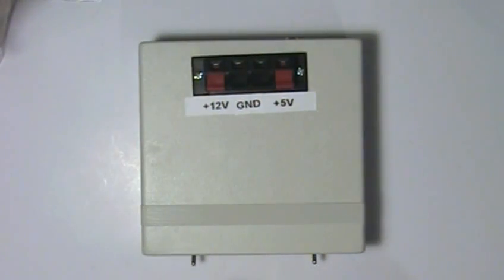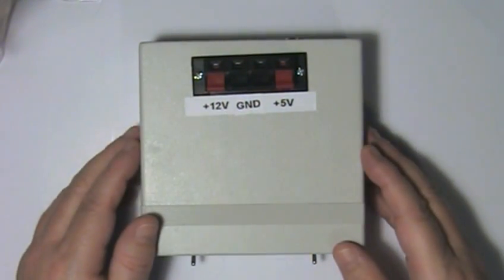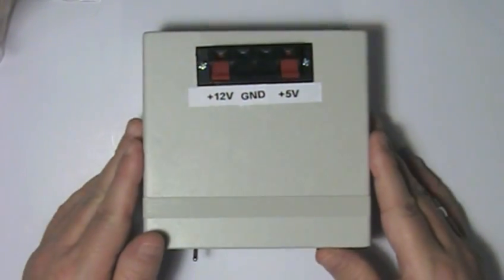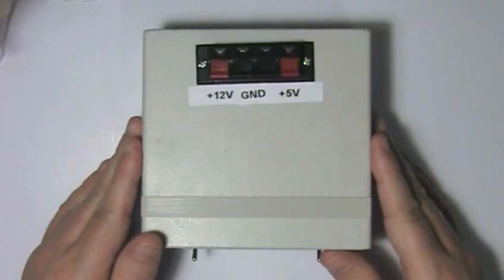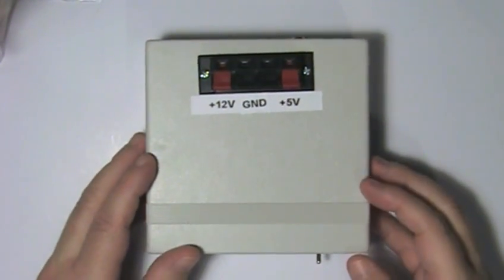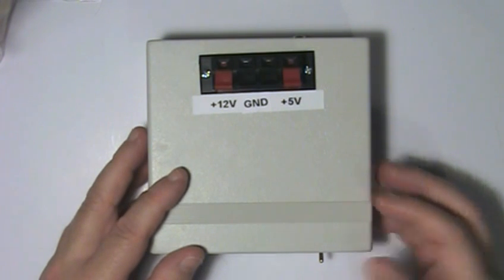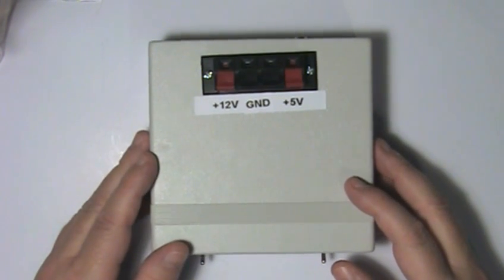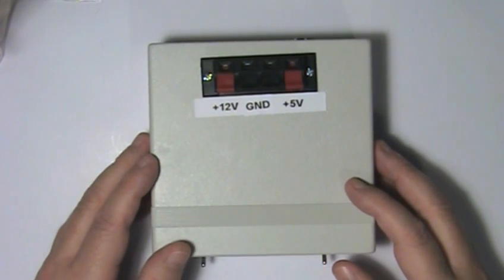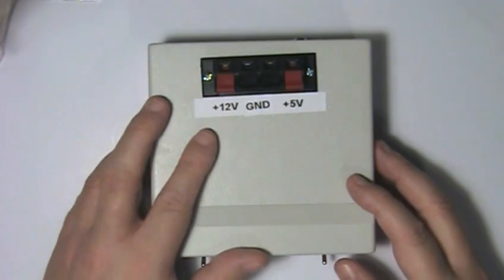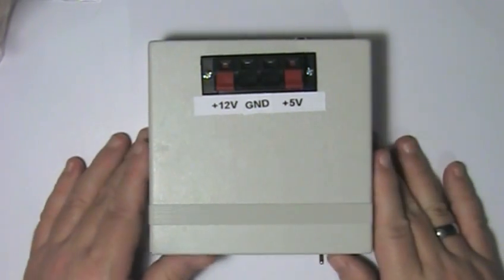Hi, today we're going to be taking a look at a regulated power supply that I built to take 13.8 volts DC from a regulated power supply and convert that to 12 volts and 5 volts out.